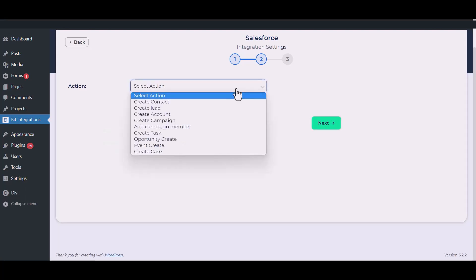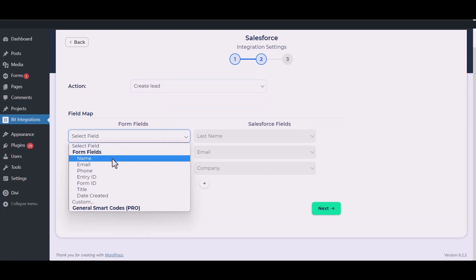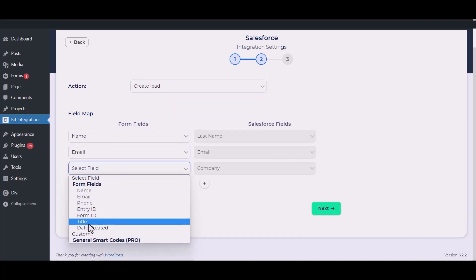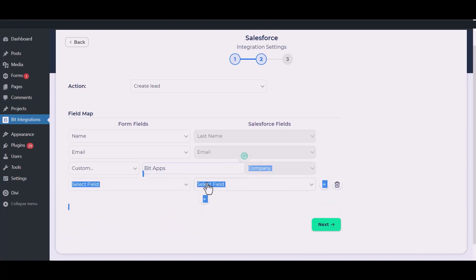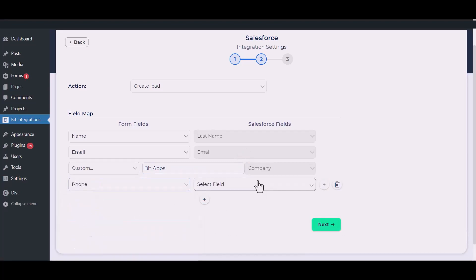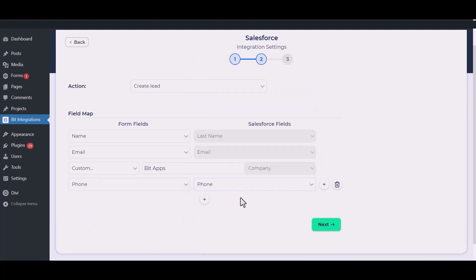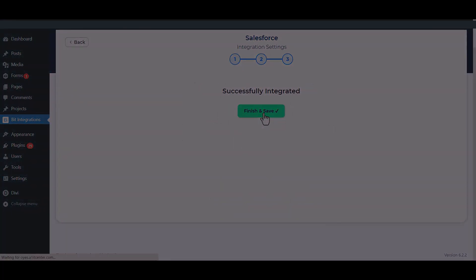Now select the module from the drop-down list. Now map the fields. Now click Finish and Save.